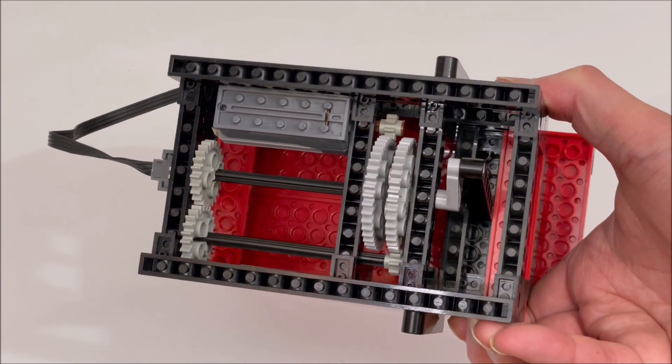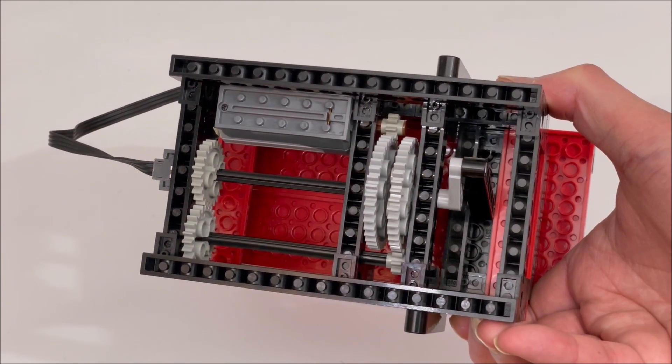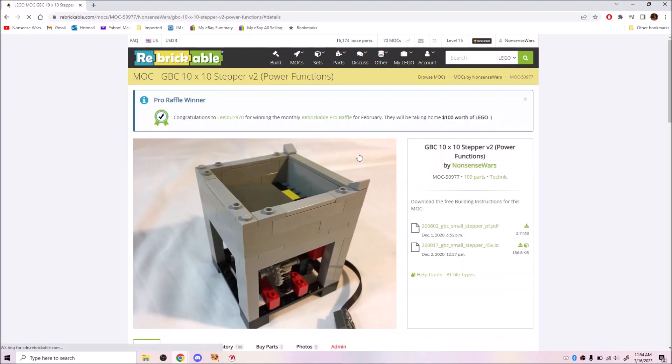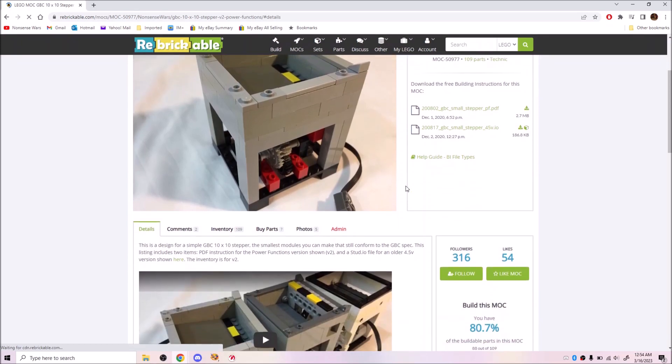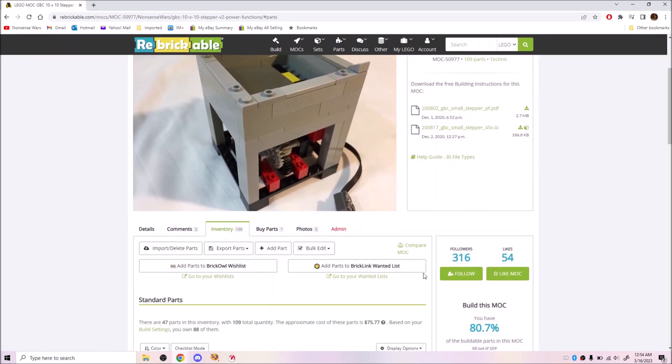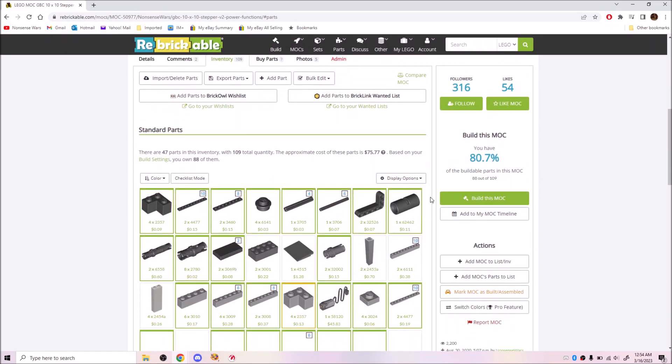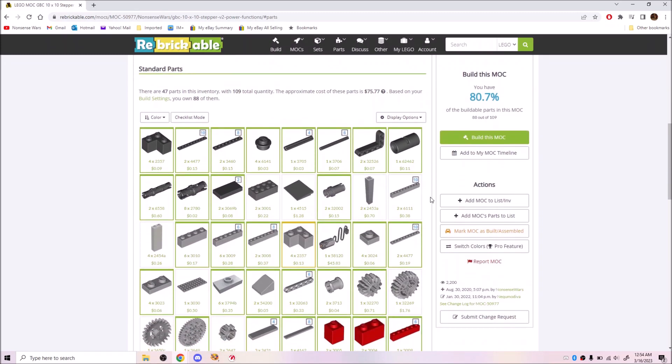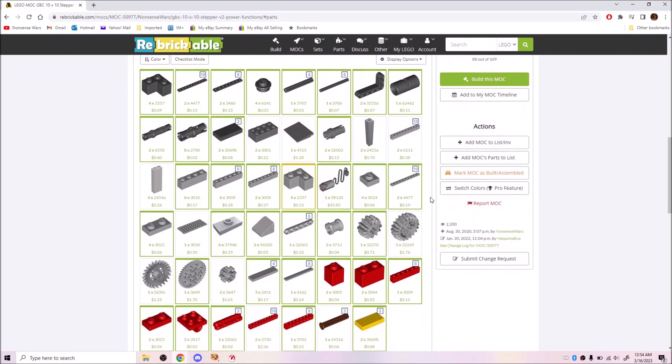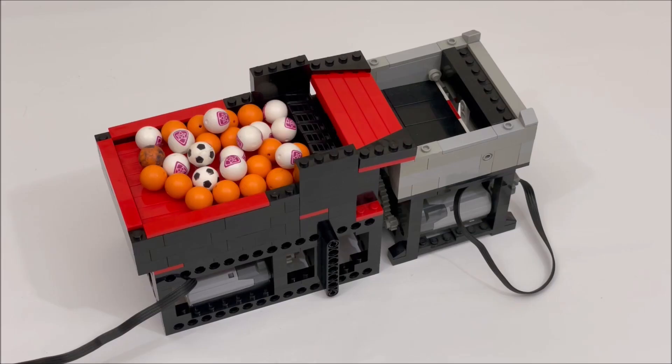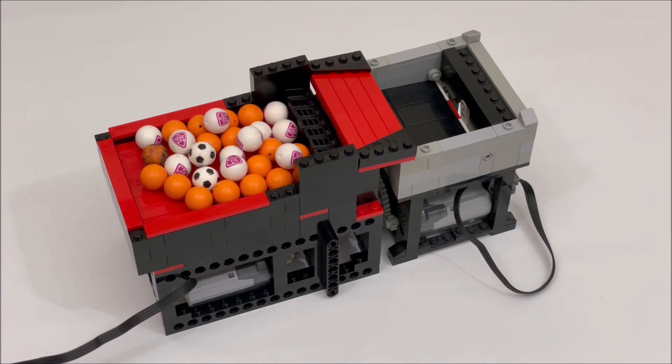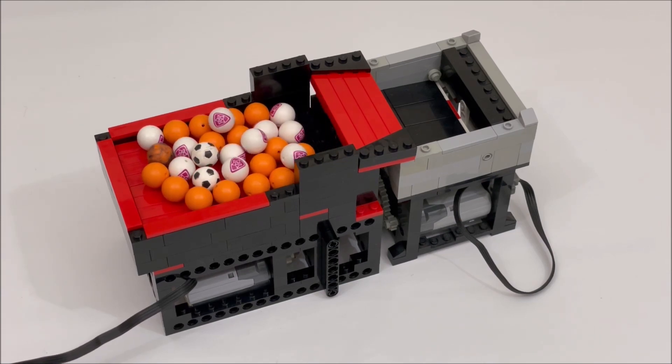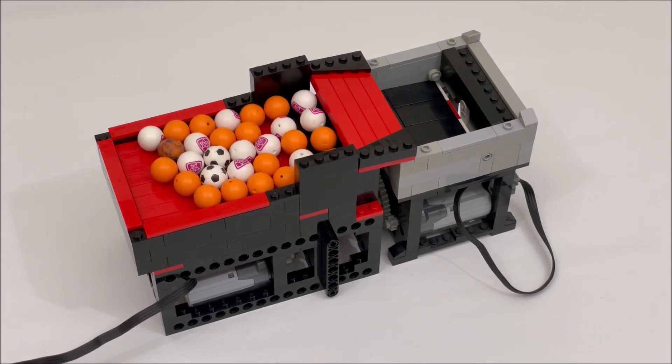This 200-piece module uses 30 unique parts, mostly basic bricks, compared to 50 unique parts for my much smaller 10x10 stepper. The admittedly shallow input does hold a full 30 balls and the step outputs above 10 bricks and through a small funnel.